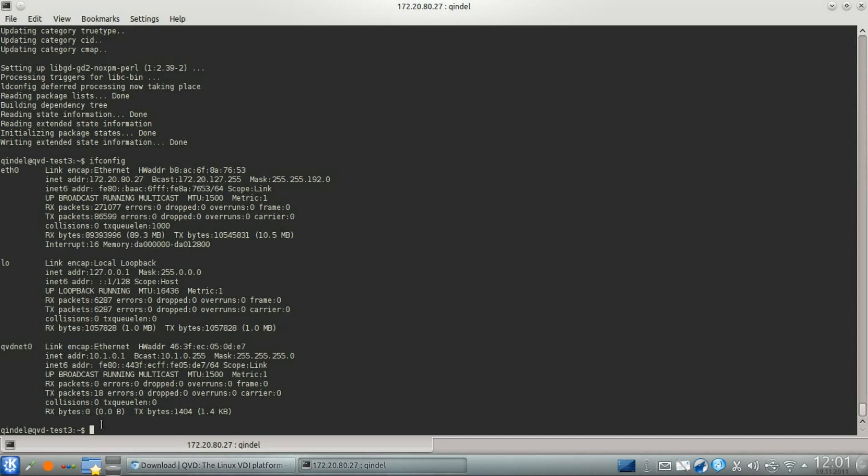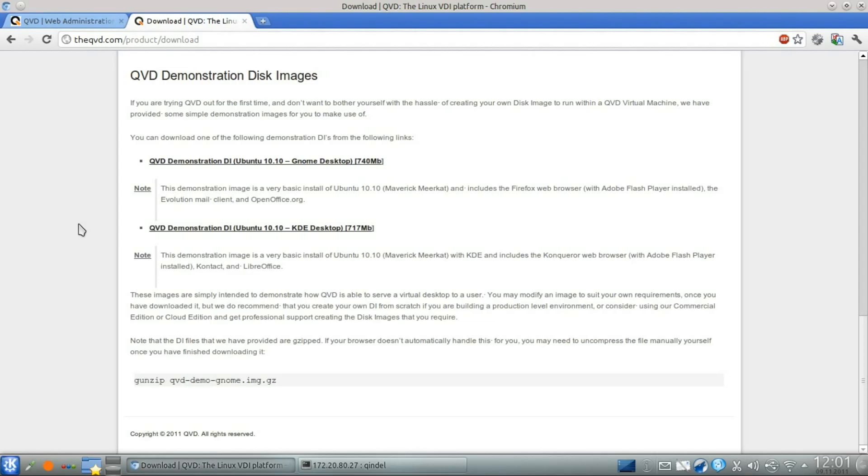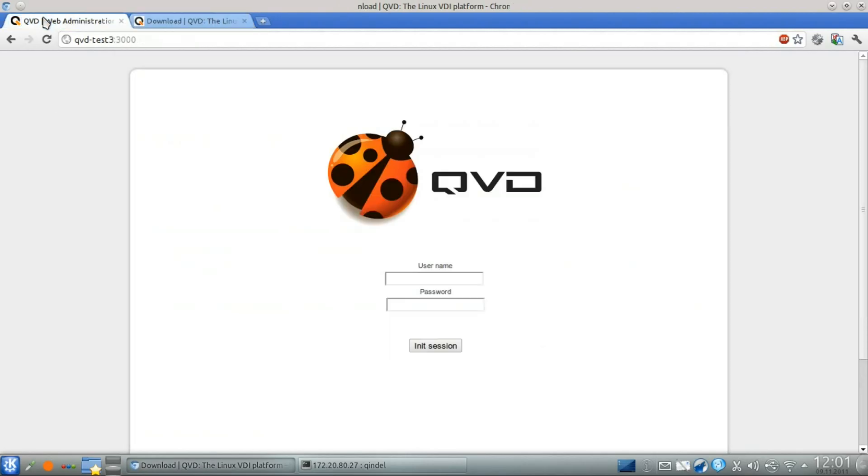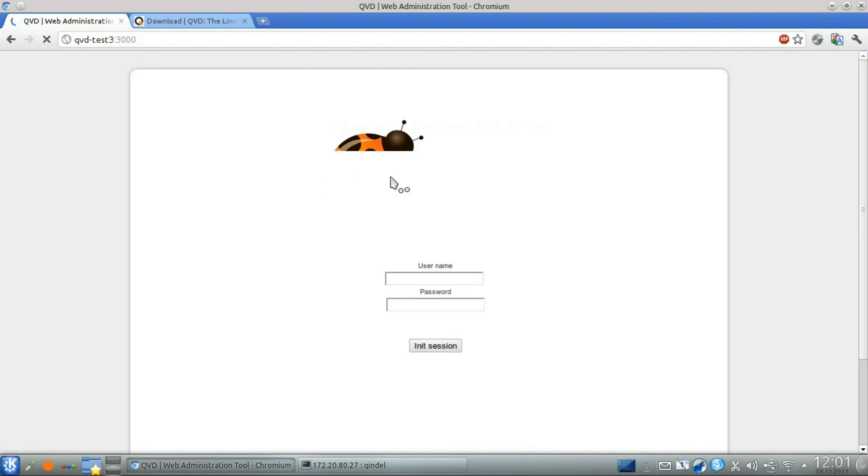At this point, we should be able to open a web browser to access the QVD web administration tool to get started. And that's all you need to do to get your QVD demo system installed and up and running.